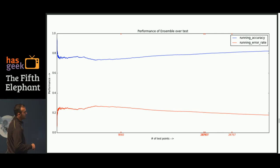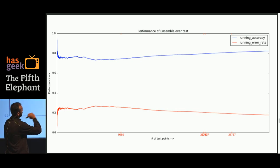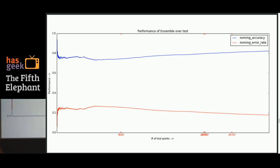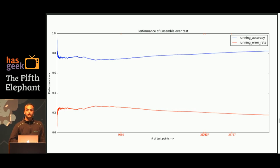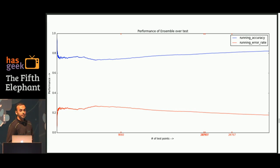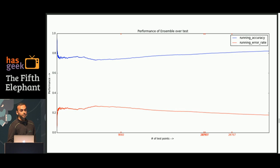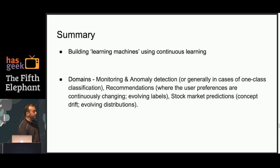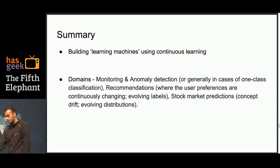Over time we see a good progressive increase in accuracy and a decrease in running error rates. As you increase the number of test sets to perhaps a few million, there's a good possibility you could be sitting on a very high performance and accuracy classifier. Quick summary — I think this is the fastest 30-minute talk.